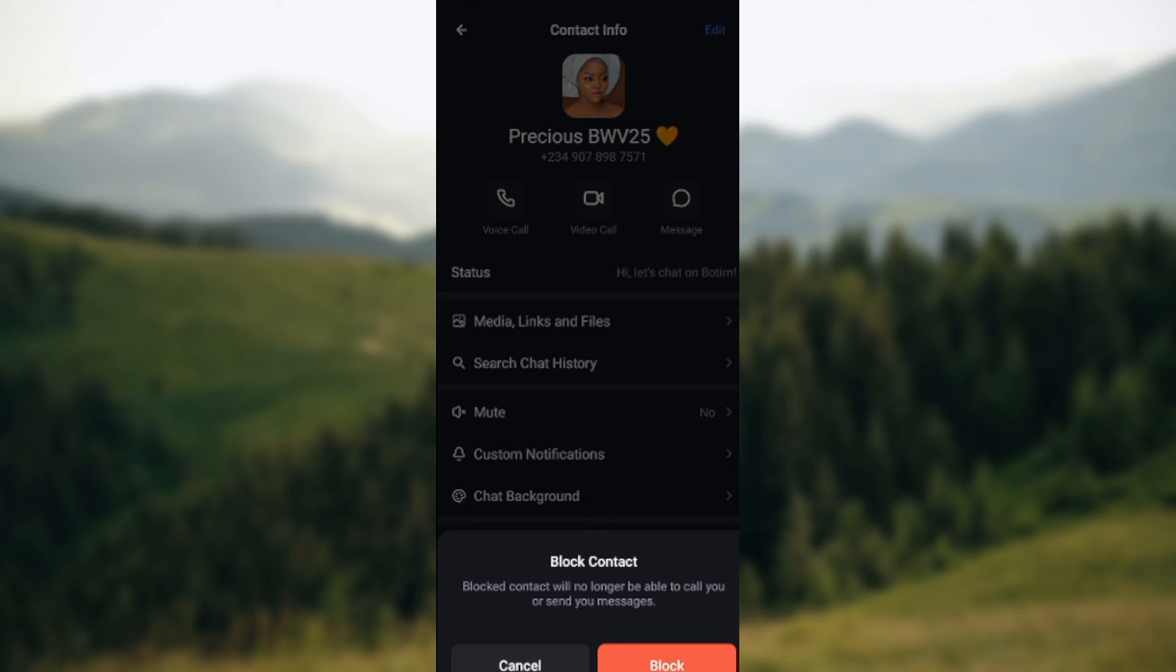A box will pop up asking you to confirm that you want to block the contact. Click on Block and then the contact will be blocked automatically. I do not want to block this contact, that is why I'm not clicking on the block option. But for you, just click on Block and the person will be blocked automatically.